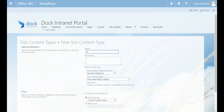One strategy is to find a content type that already has most of what you need, inherit from it, and then customize it. Or you can start with a base content type and build on top of it. For lists, that base is the Item content type; for libraries, you want to inherit from Document, so we'll go to Document Content Types.